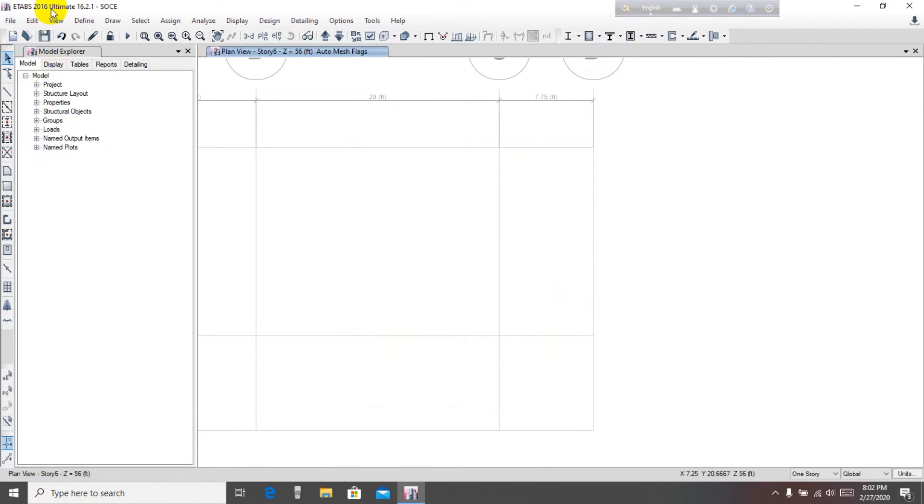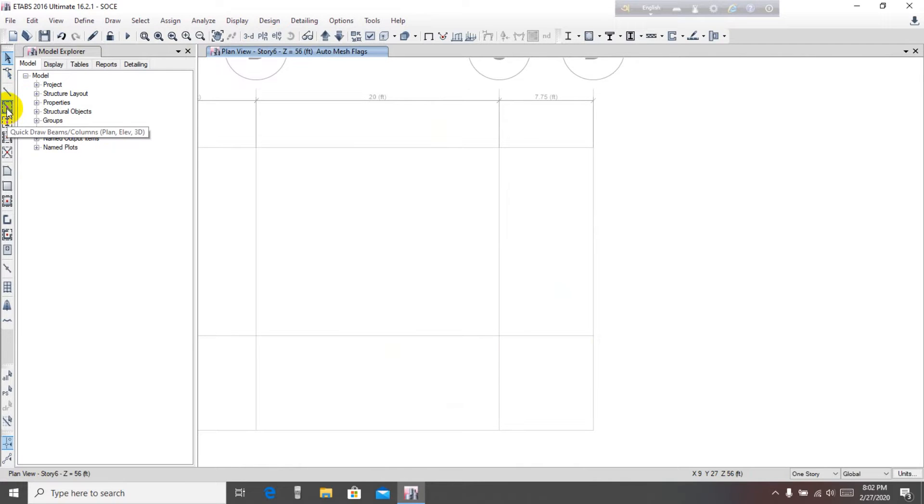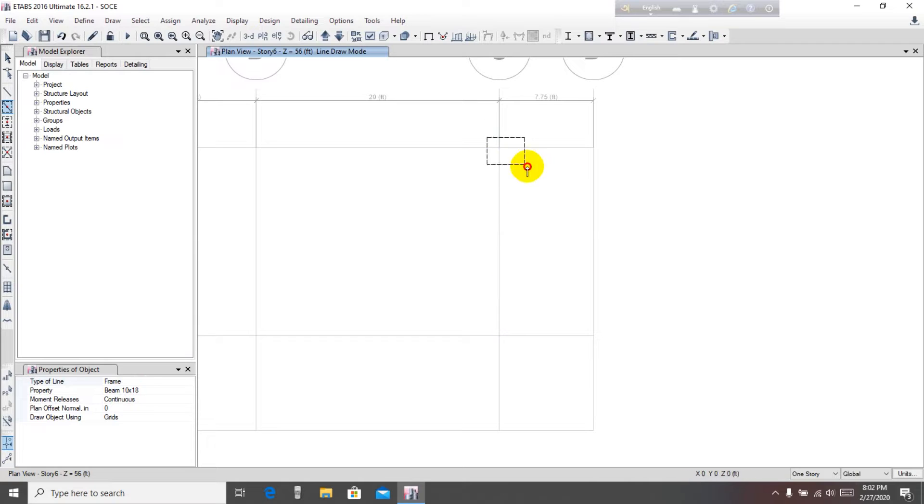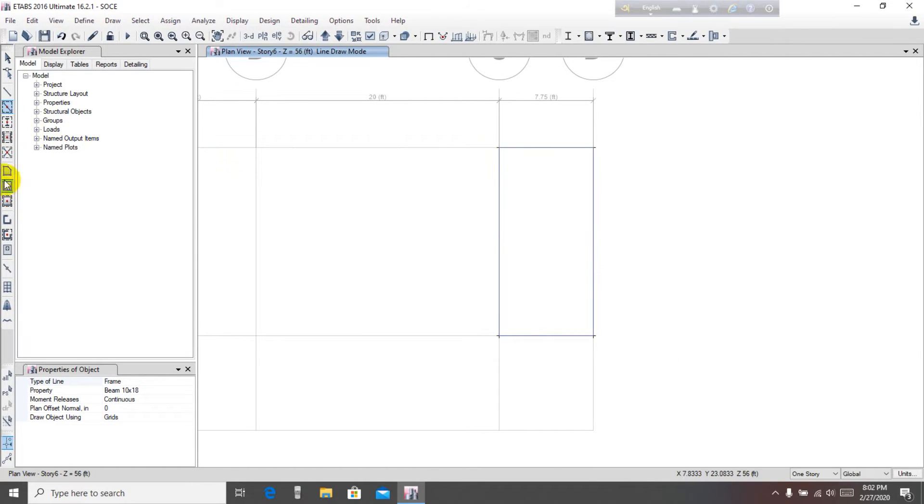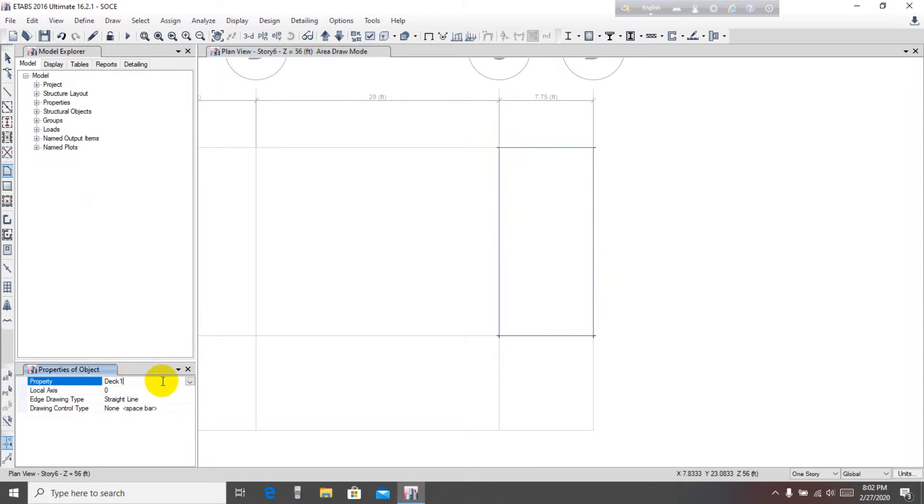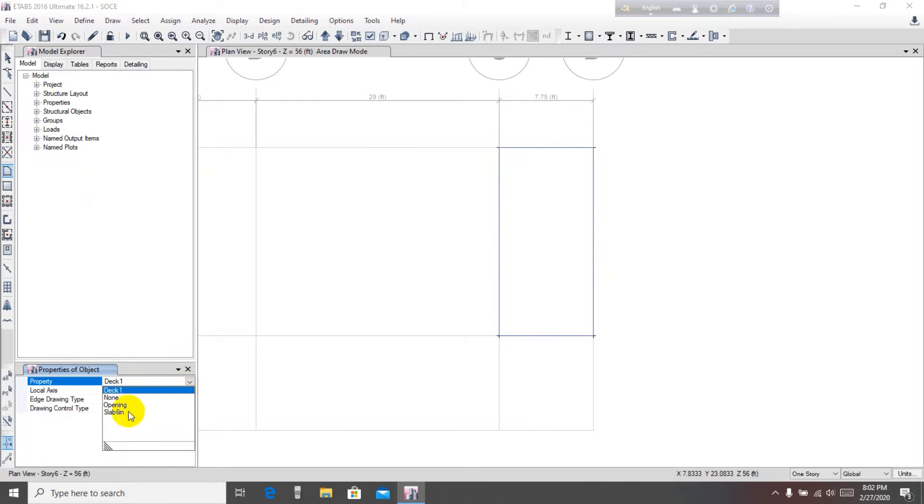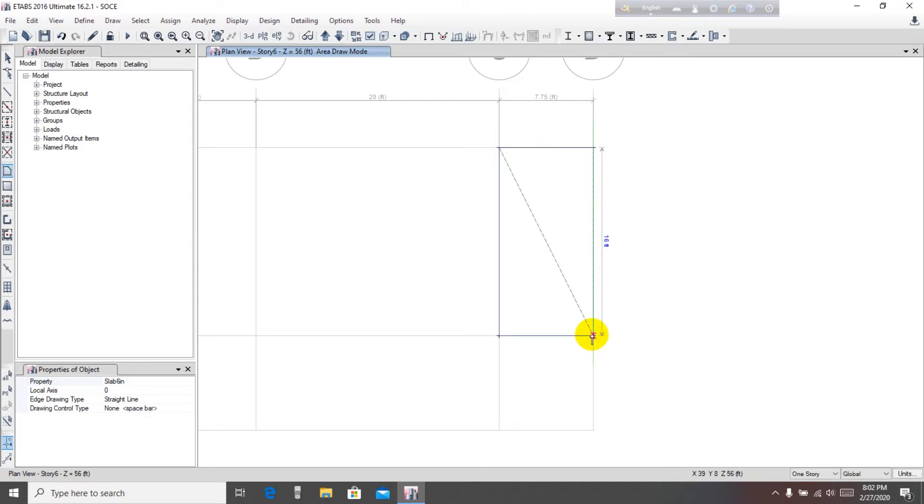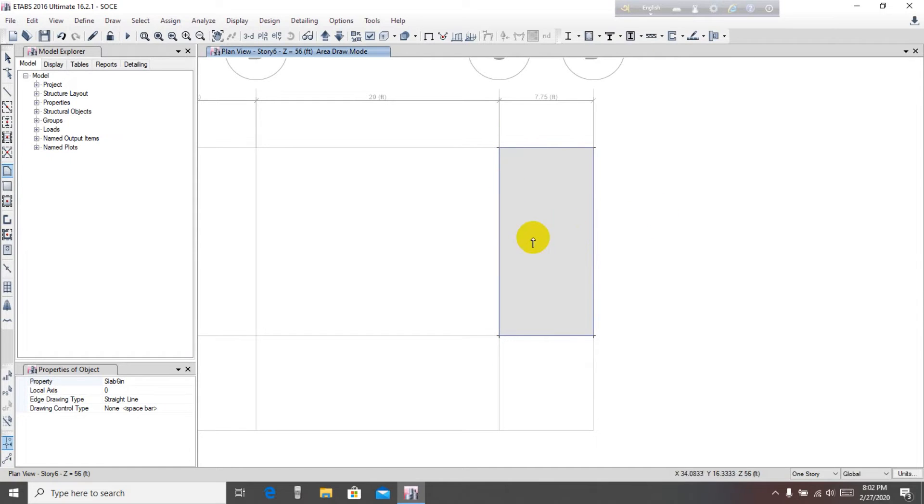We know that here will be our roof. For that, first draw beams - draw quick beam, Beam 18 by 18. Draw all the beams. Then draw slabs - Slab 6 - at the staircase. Draw the slab here. This is our slab.